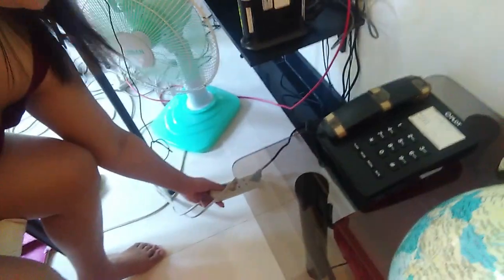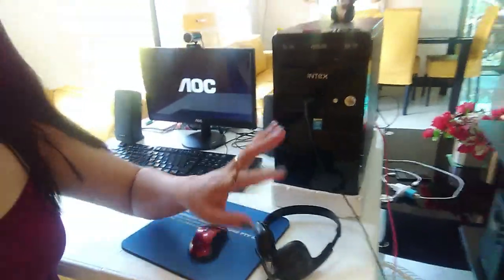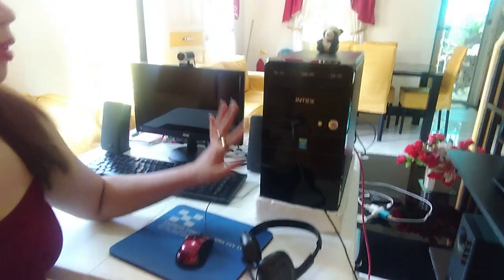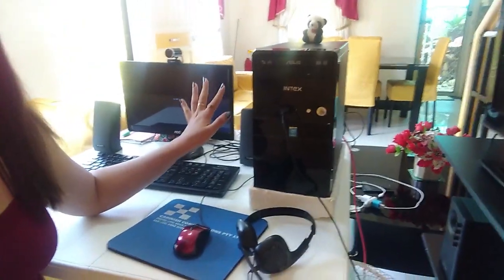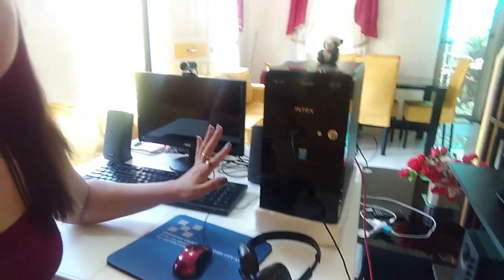So, ganito guys, make sure ang ating saksakan, kasi dito siya nakasaksak, here. We're going to open this one first. And then, it's already set up the computer.